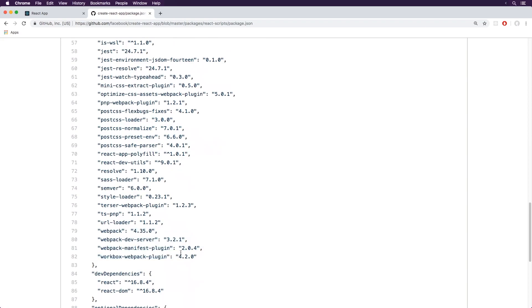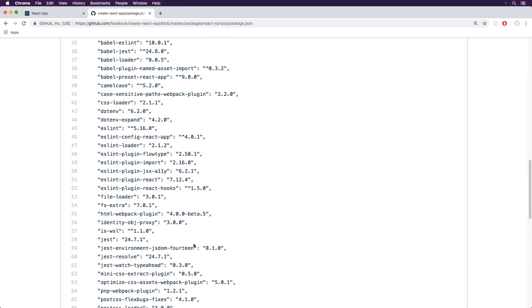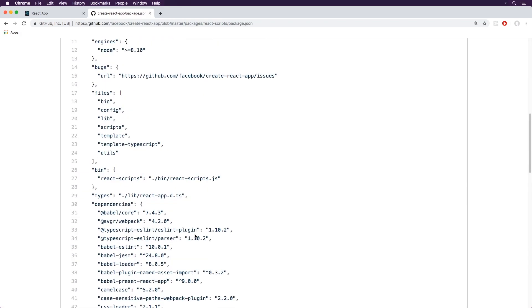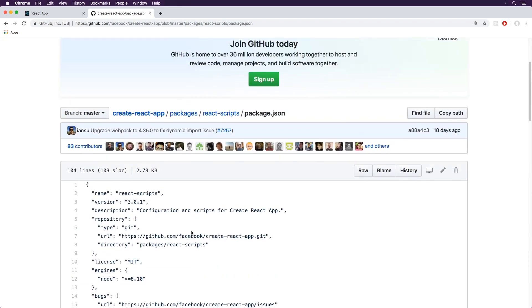So basically what React Scripts does is it has all of these things and it kind of bundles them together. So by putting them together in just one package like that, it makes it a lot easier to get started. So the whole concept of Create React App is it's an easy way to get started and create a React application.